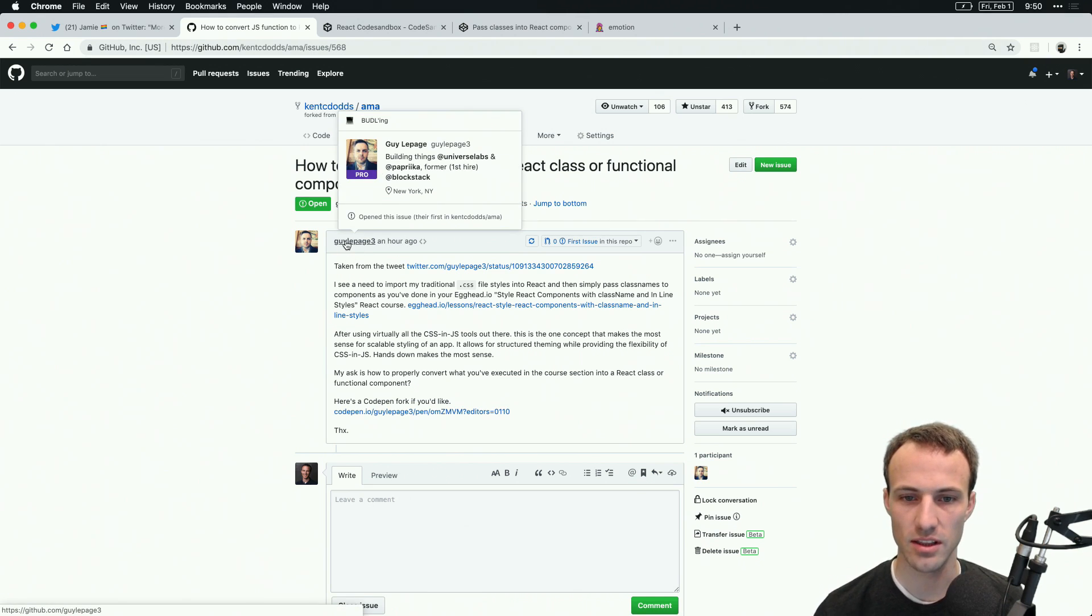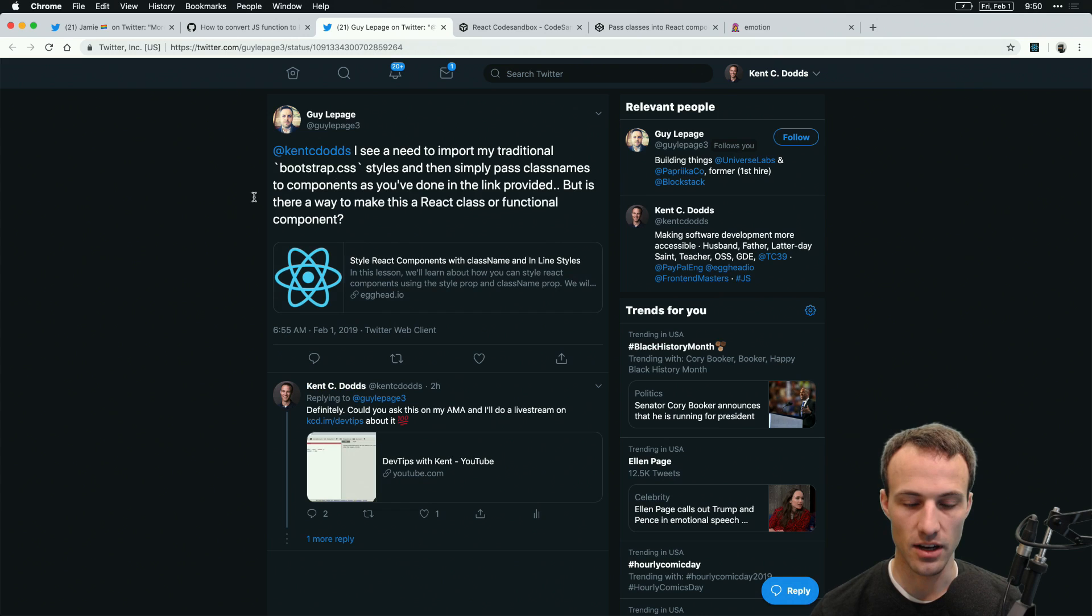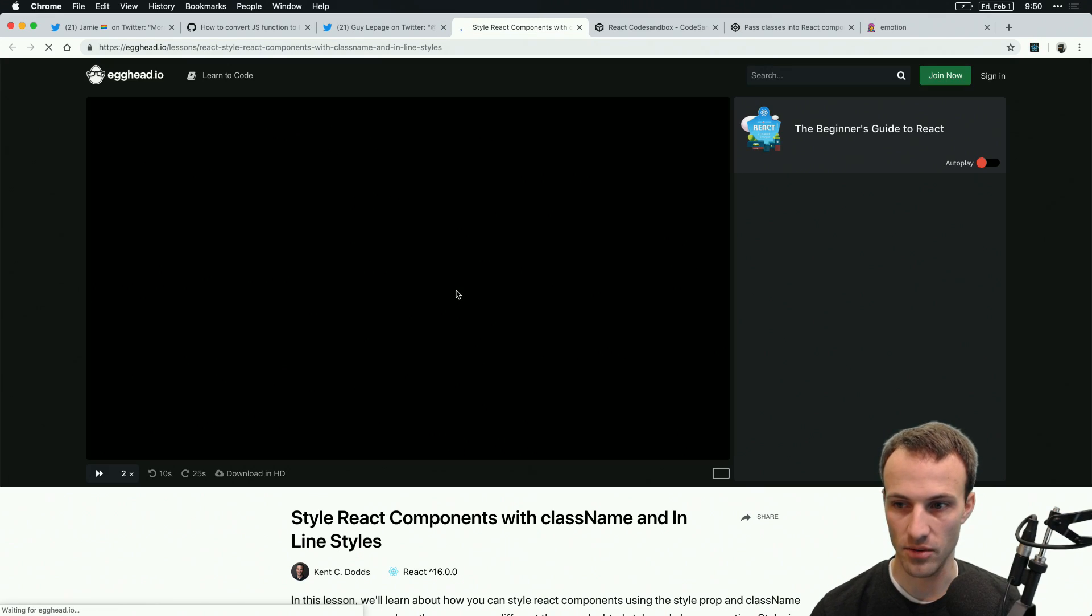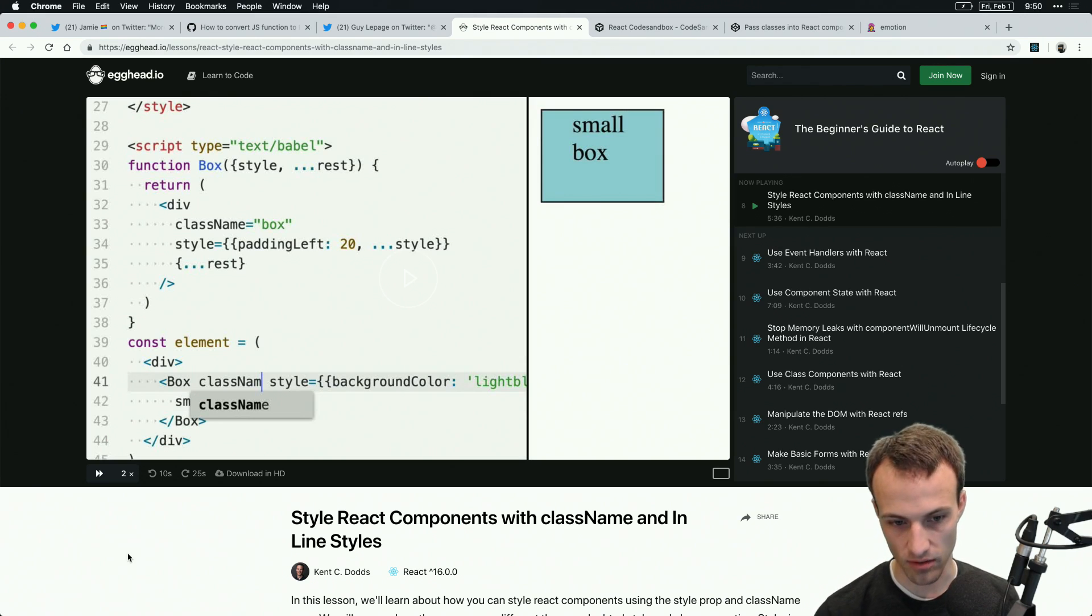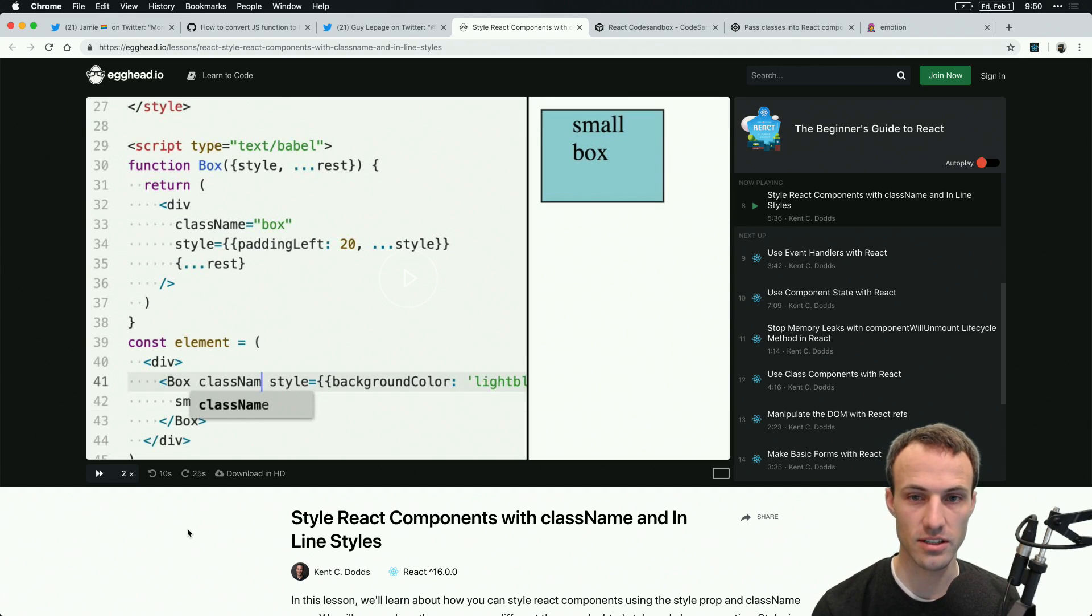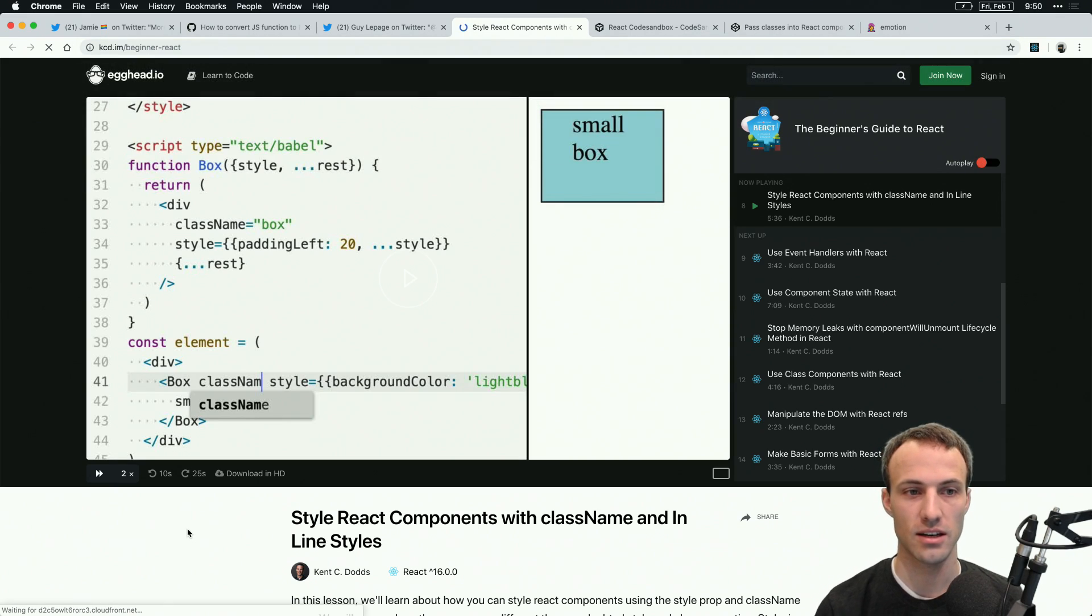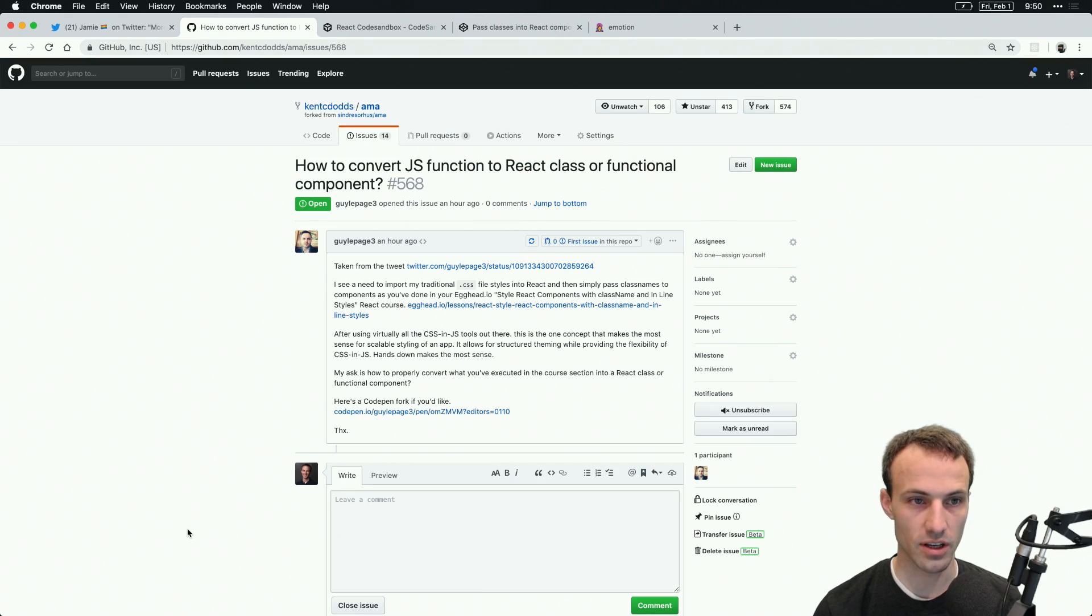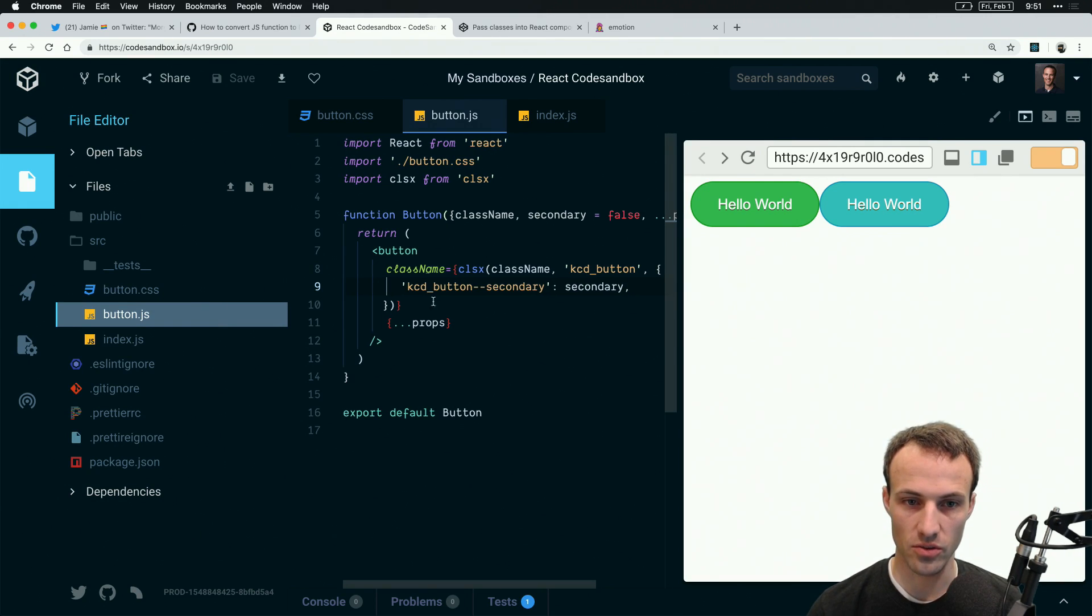This is actually interesting timing because guy LePage just asked me about this on Twitter today, and I asked him to put this in the form of a question on my AMA. Guy was referencing this lesson I have on egghead about styling React components with className and inline styles. I've been thinking about this a lot and building out a framework that actually does this.